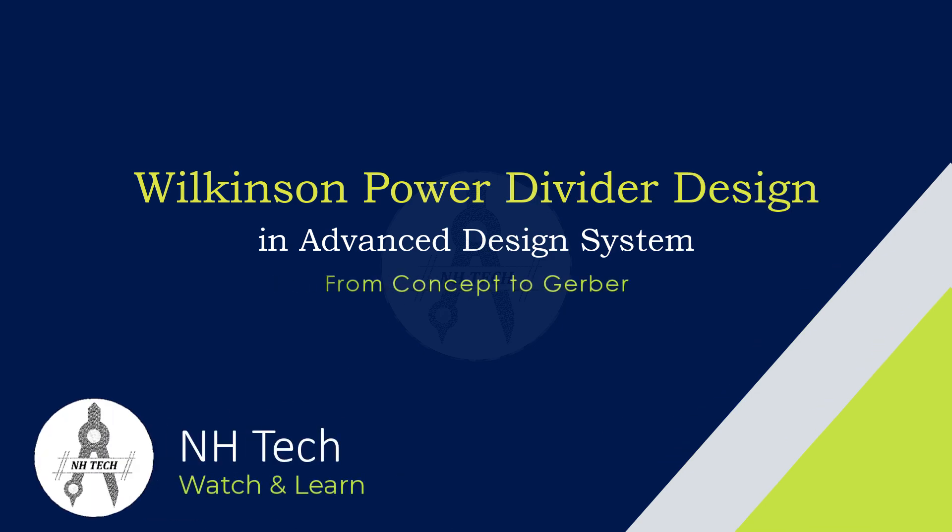Hello and welcome to NH Tech. Today, we're going to design a Wilkinson power divider using Keysight Advanced Design System.